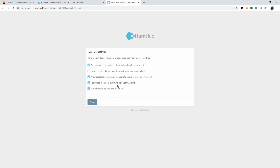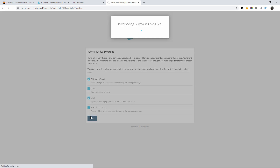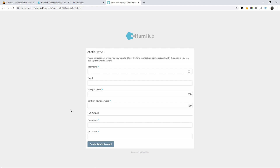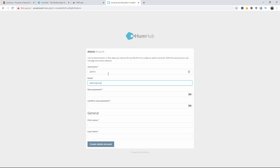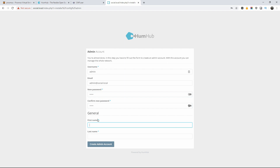Here you can set external user access, show registration from logins, and so on. If you want to make it for just a few people or a small community, you can disable registration. There are already modules included — birthday, polls, mail, and most active users. Press next and as you can see it's downloading and installing all the modules. Here I'm going to create the admin username and password. Don't use 'admin' if doing this properly — use a mix of numbers, letters, and symbols. Make sure your password is strong. Once happy, I'll create the admin account.